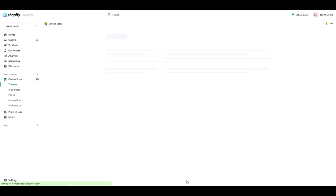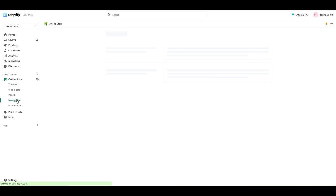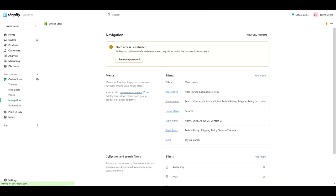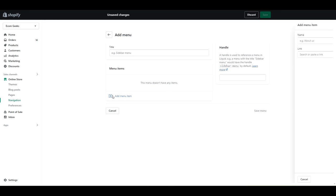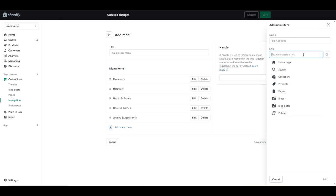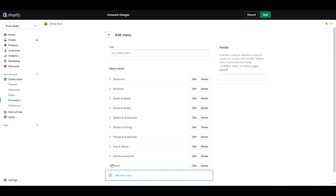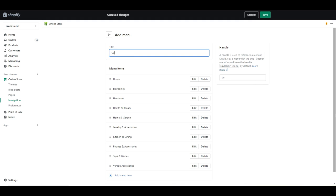Next, we're going to create a menu. Click online store, navigation, add menu, and start adding in your collection links. Make sure to add a home link as well, and then click save.